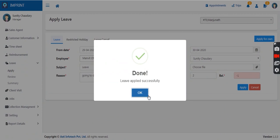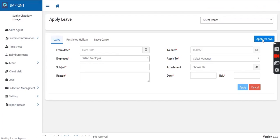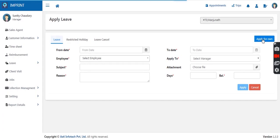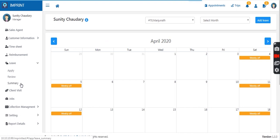Once the leave is applied, the manager also has the option to apply leave for themselves by clicking the 'apply for own' option. The same information will then reach the HR team. A summary of leaves will also be visible to the manager.